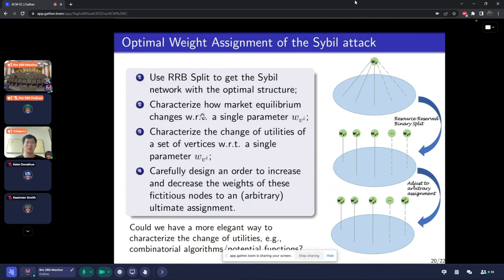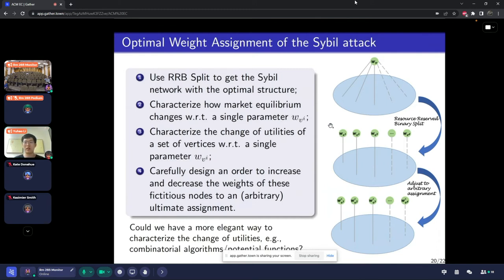After obtaining this structure, the only remaining task is to find the optimal weight assignments over these fictitious nodes. We use the resource-reserved binary split to get a sybil network with the optimal structure. Then we want to change these weights to arbitrary ultimate assignments — increasing some and decreasing others. We characterize how the market equilibrium changes when one agent changes its weight, and we characterize the change of utilities of a subset of vertices when one agent changes its weight. The reason is that when we decrease the weight of a node, what we care about is the total utility of the subset of fictitious nodes. Finally, we carefully design an order to increase and decrease the weights of fictitious nodes to an arbitrary ultimate assignment, which guides the upper bound of two.